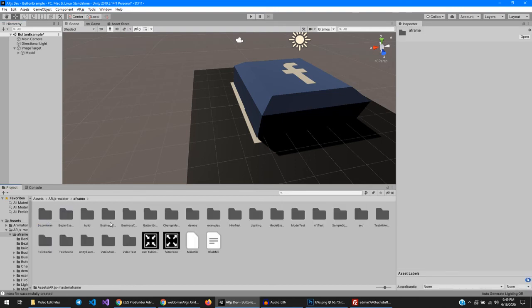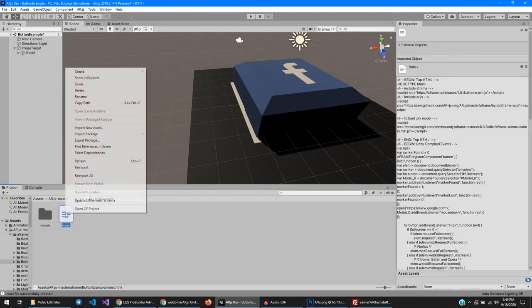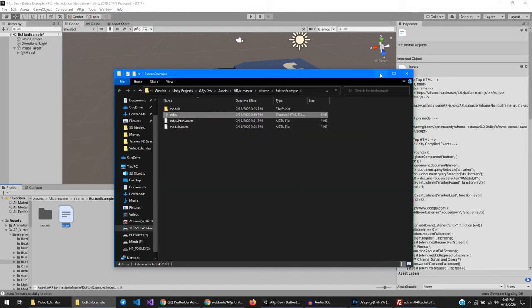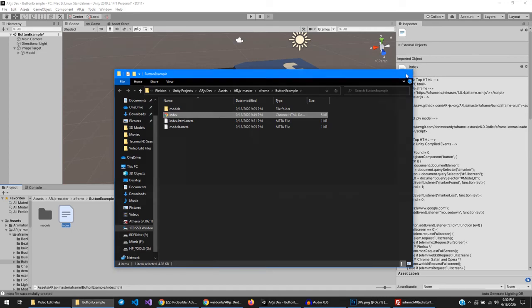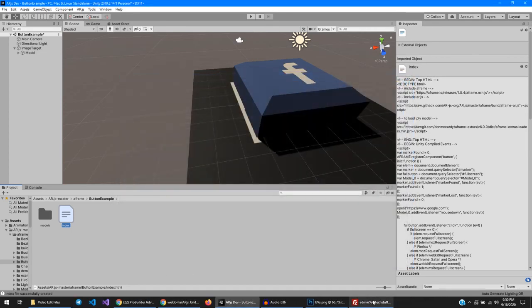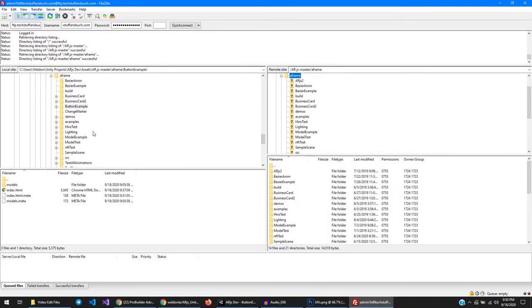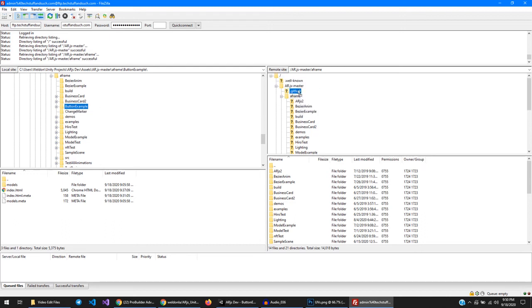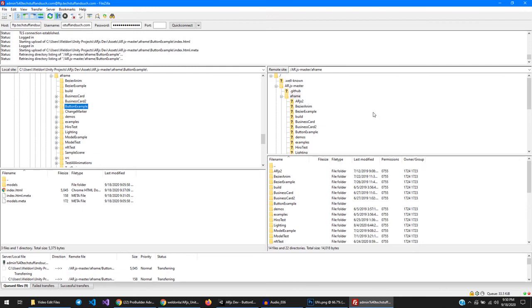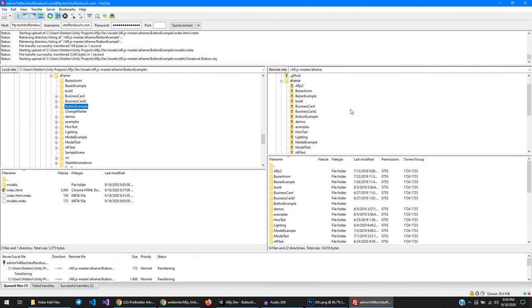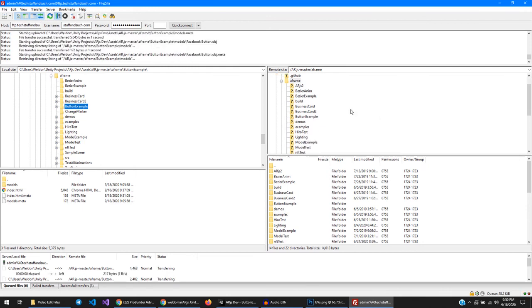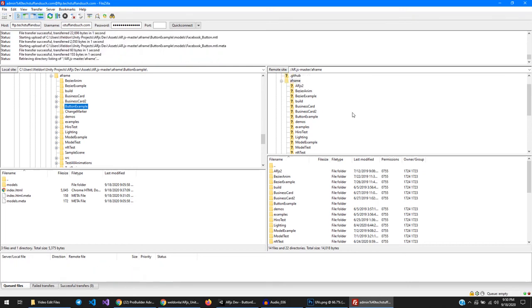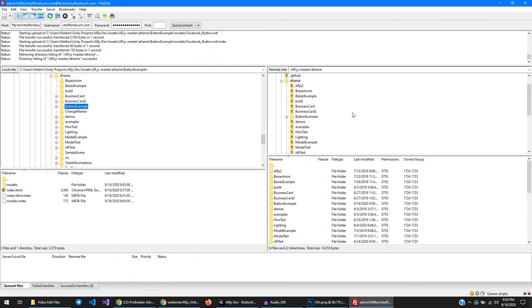Let's go in here to this button example, show this in explorer. Oh wait, that's not what we want to do. We want to go into FileZilla and we found the button example and we want to copy this entire folder over to this A-Frame folder. Boom. Alright. We'll pick this back up with a screen recording of my phone and see if it works, and hopefully it works.